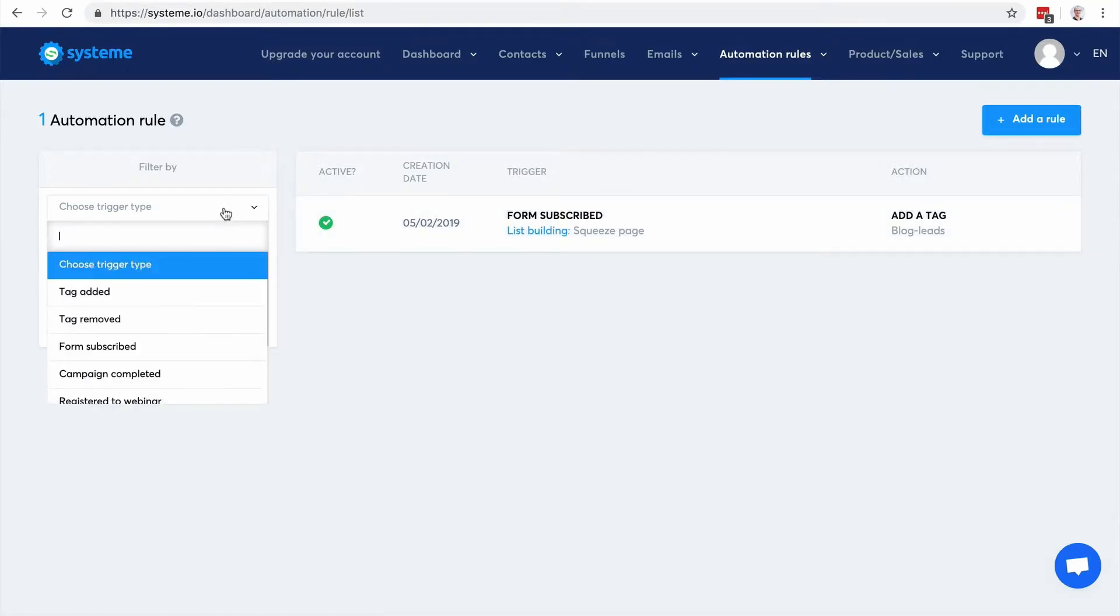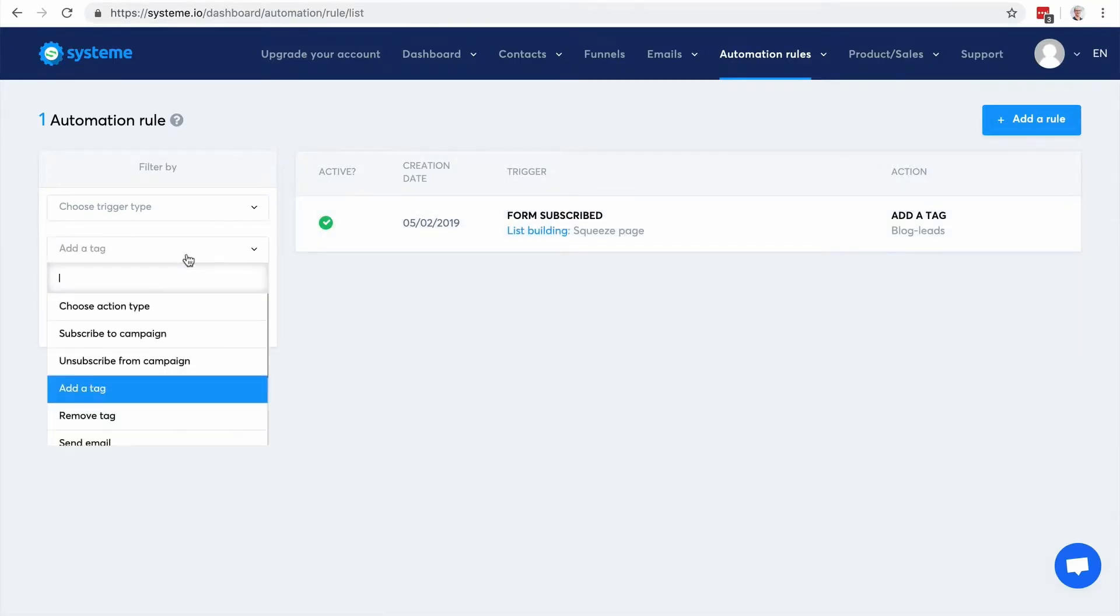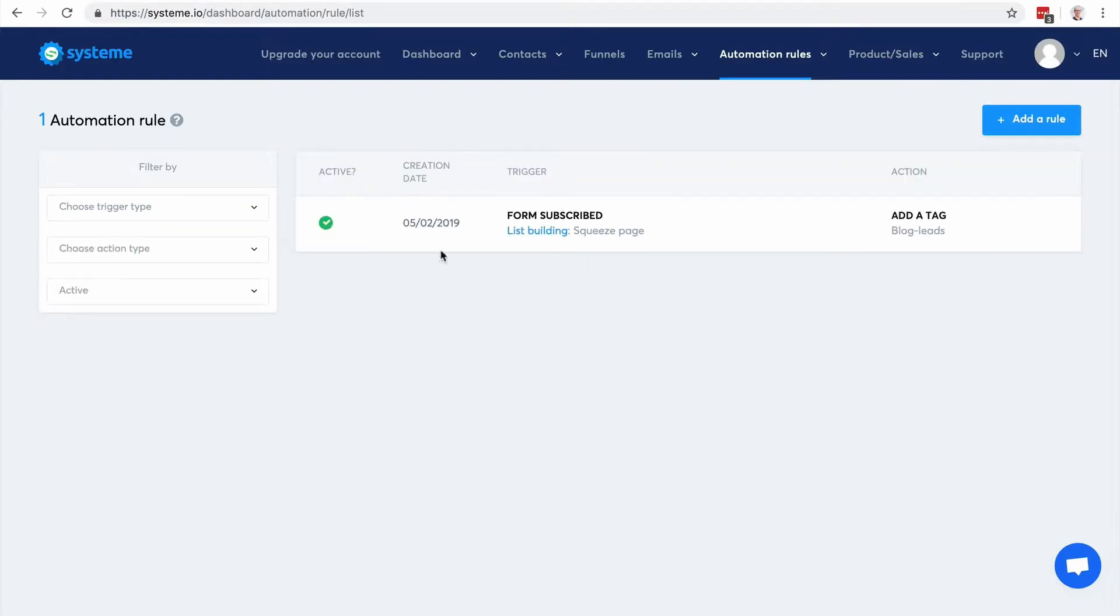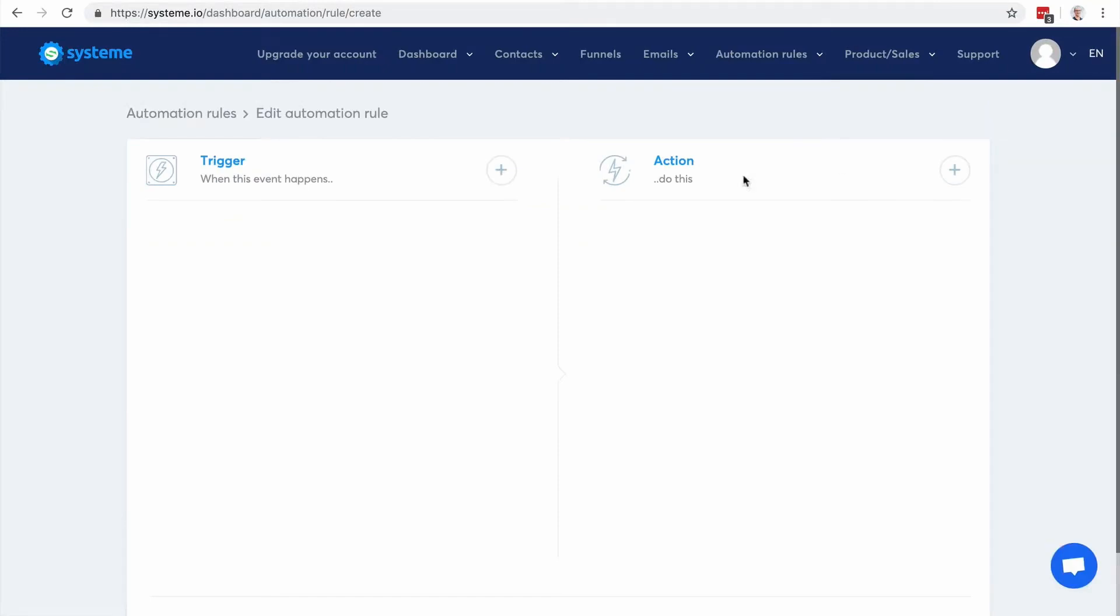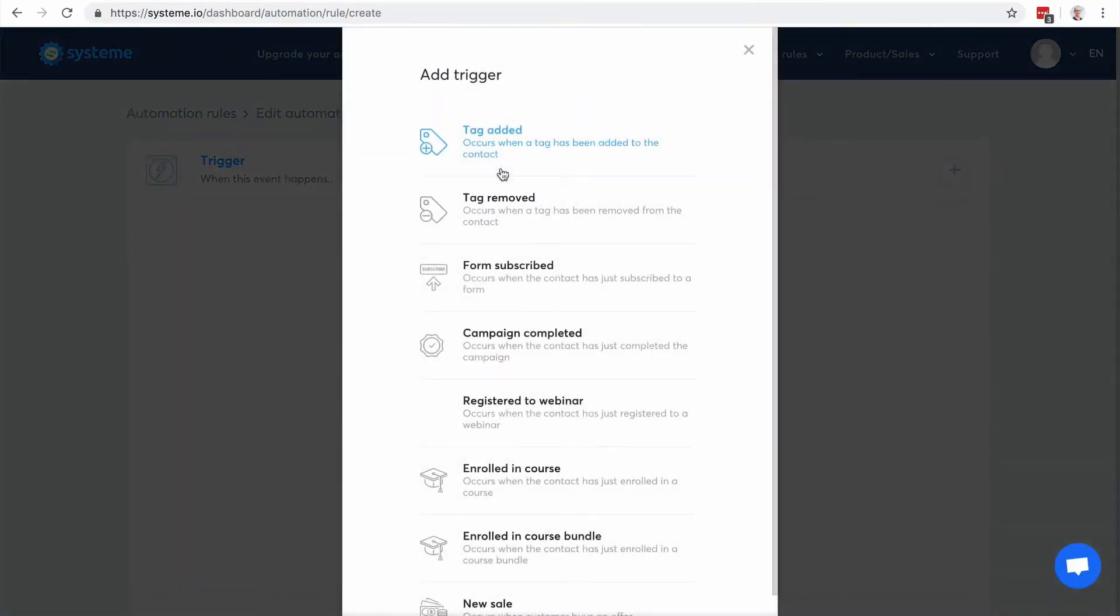That's pretty easy to use. So to add a rule I'm gonna click on this button and I can choose a trigger.